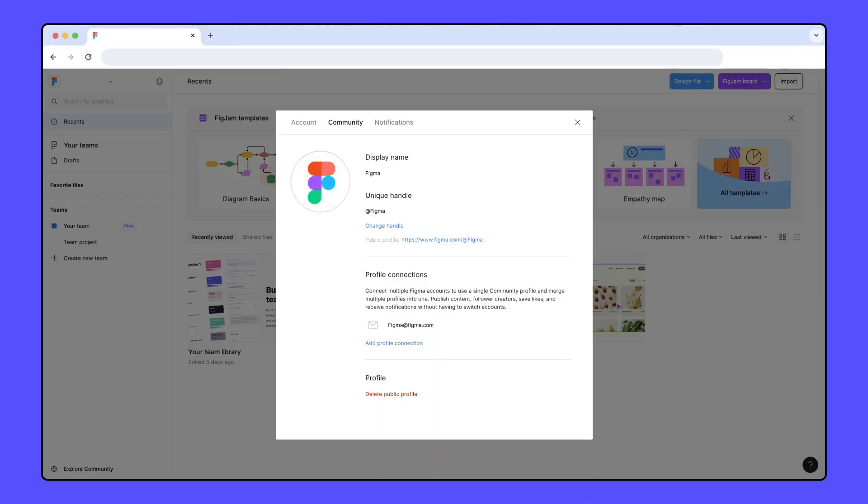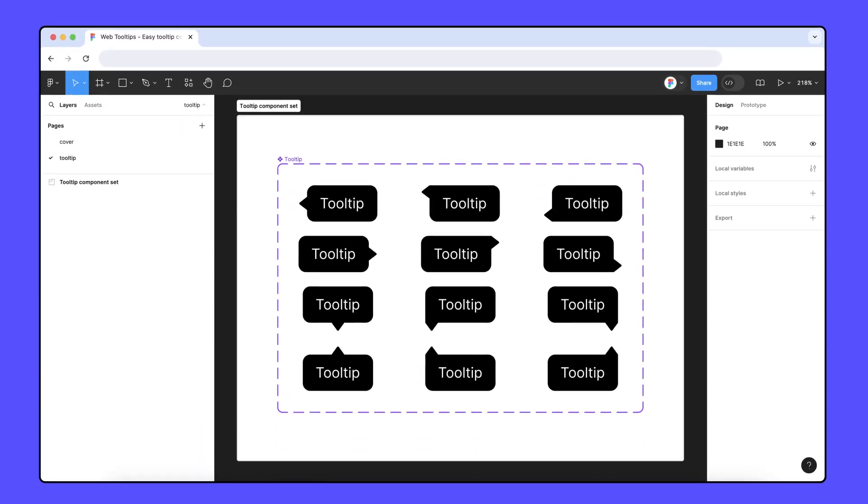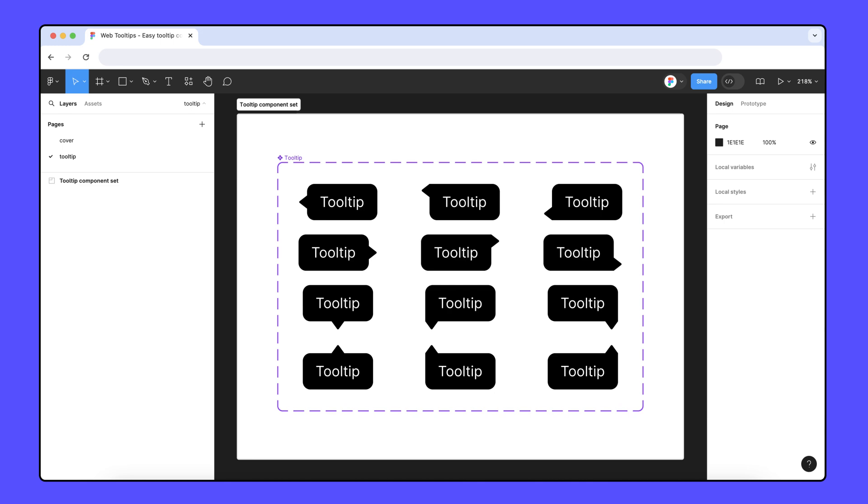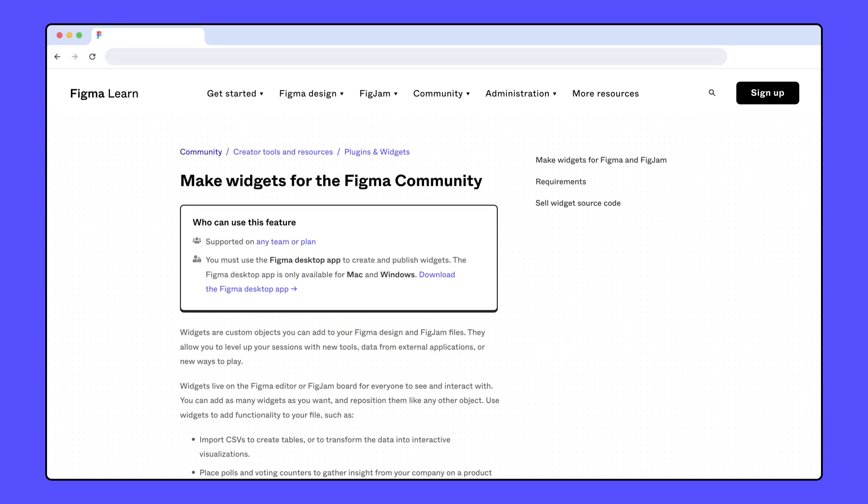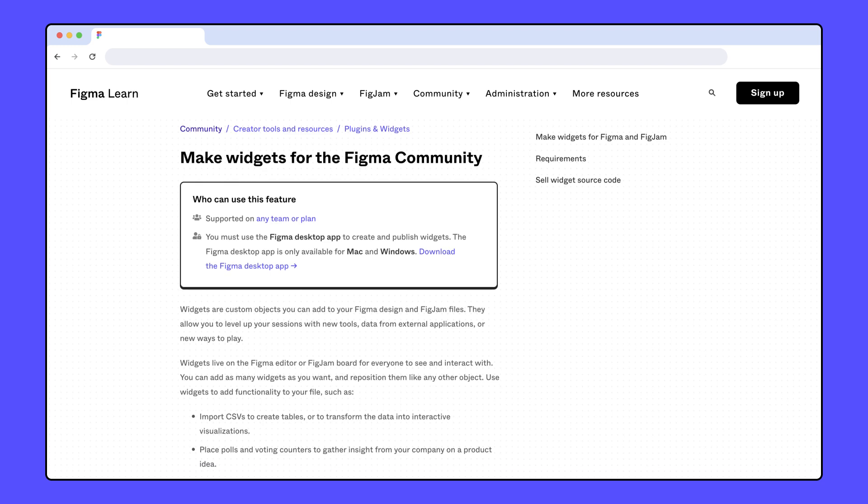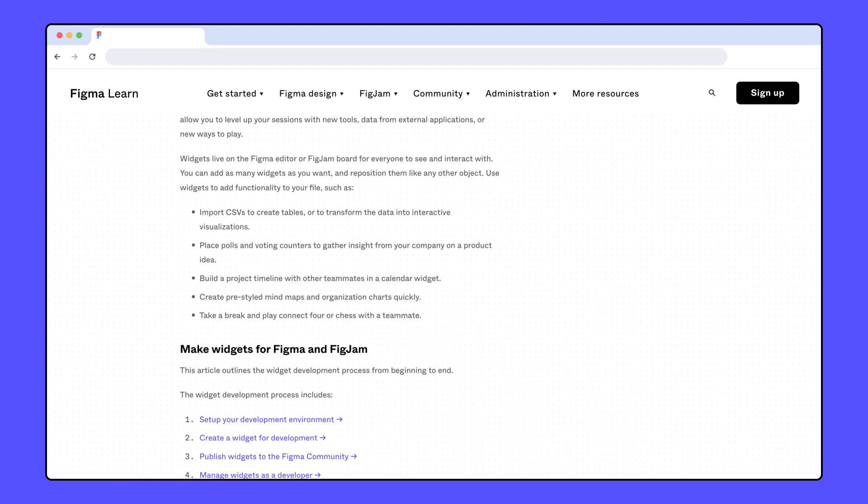Now that you have a profile, you're all set to start publishing. The process is a bit different depending on which type of resource you're publishing. For this video, we're going to walk through how to publish a file. For information on how to publish other resource types like plugins or widgets, check out the Help Center articles linked in the description.